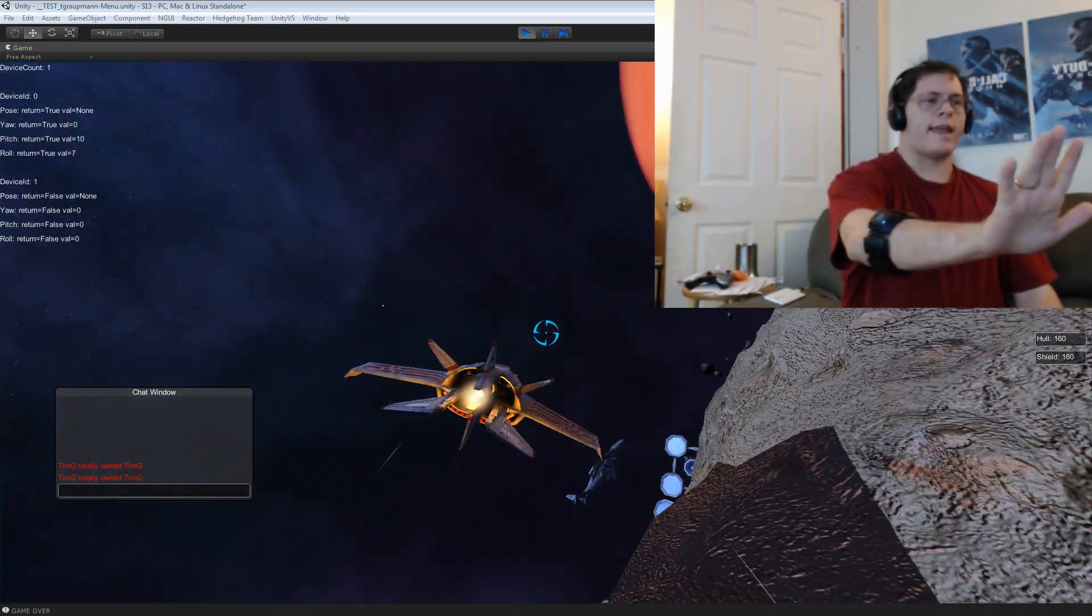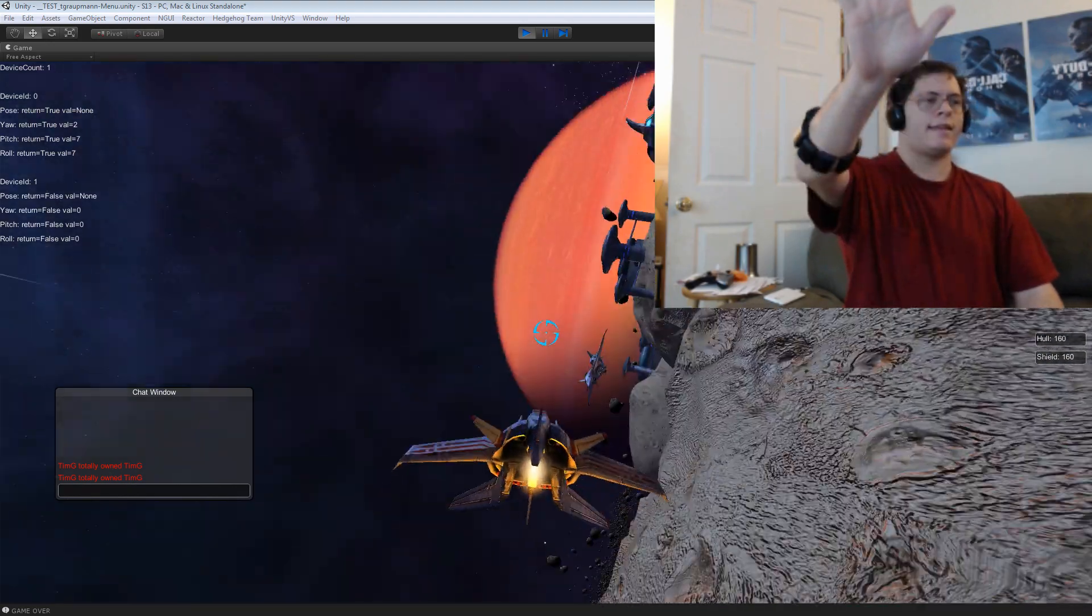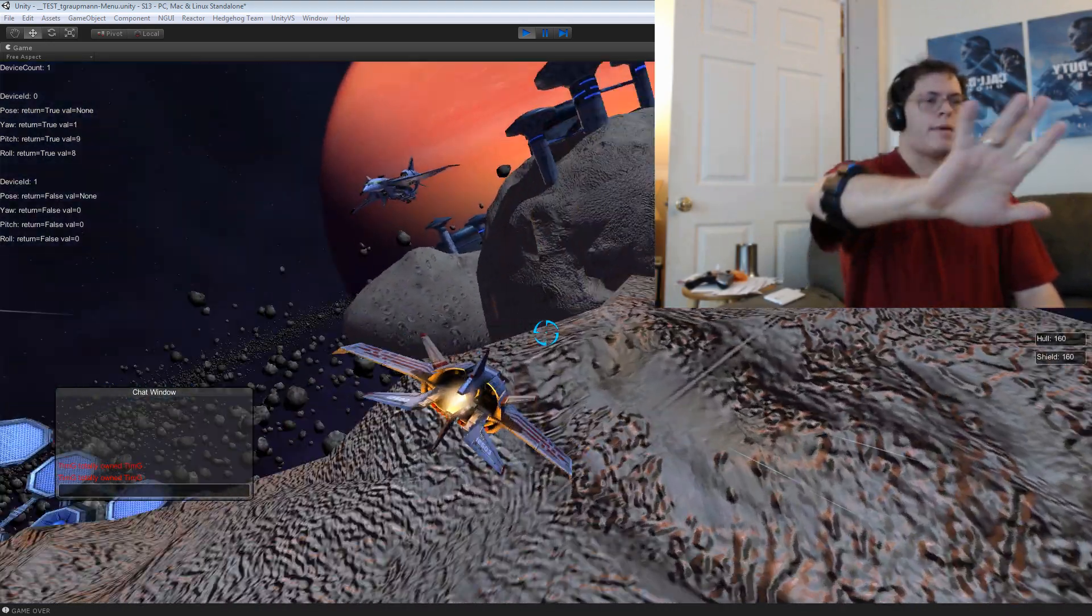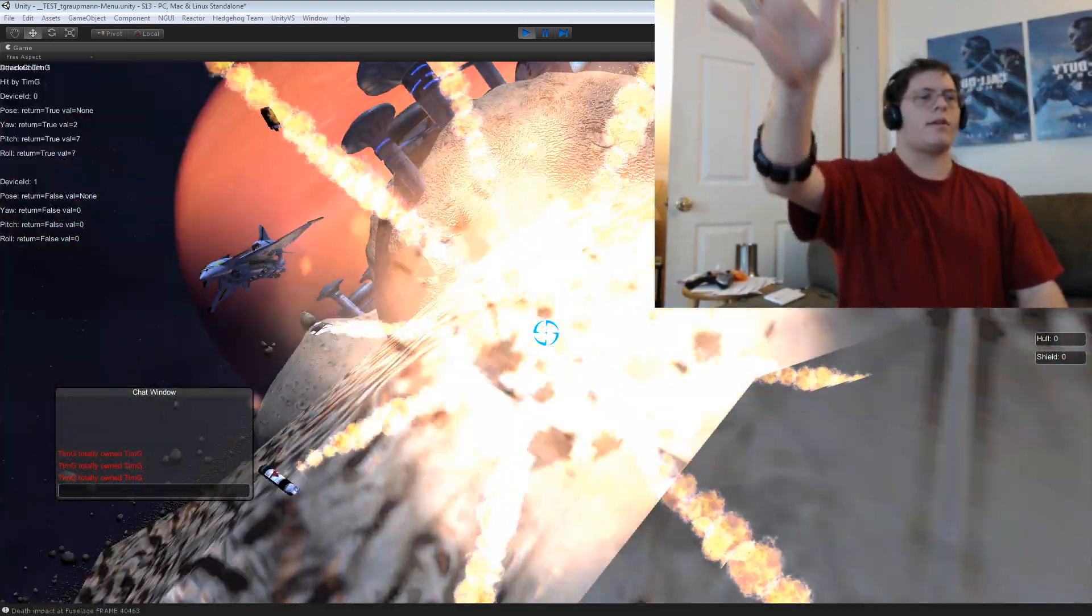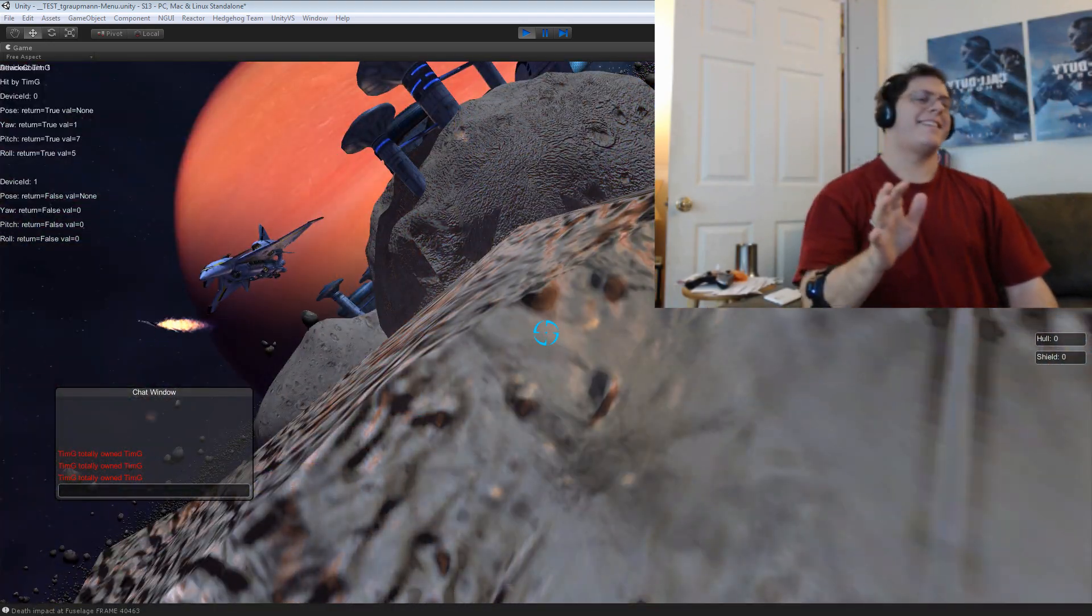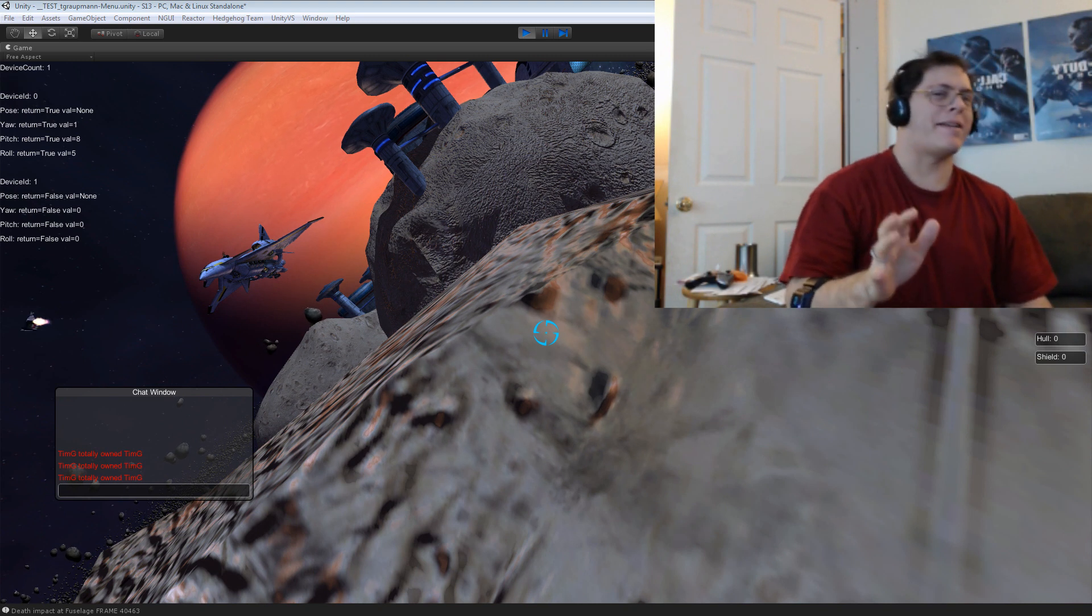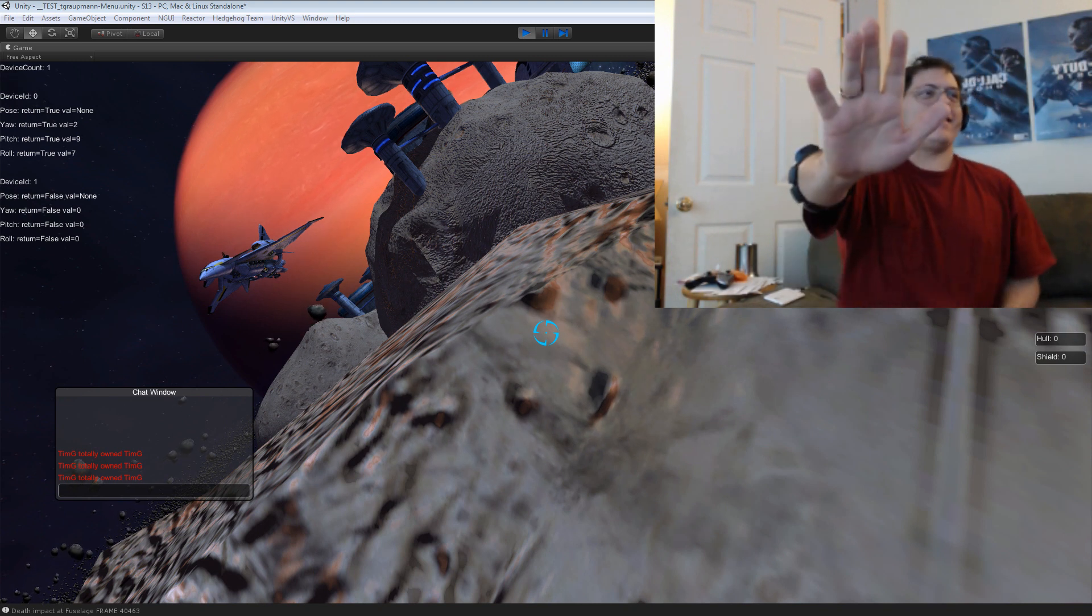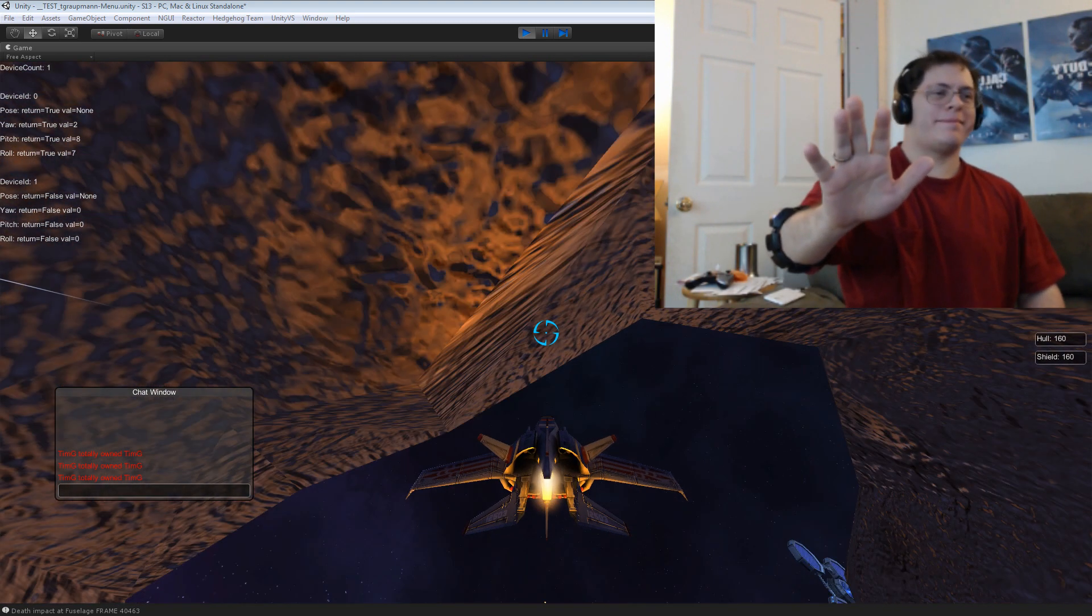And I can navigate the scene using the Myo. That was bound to happen. Alright, here we go.